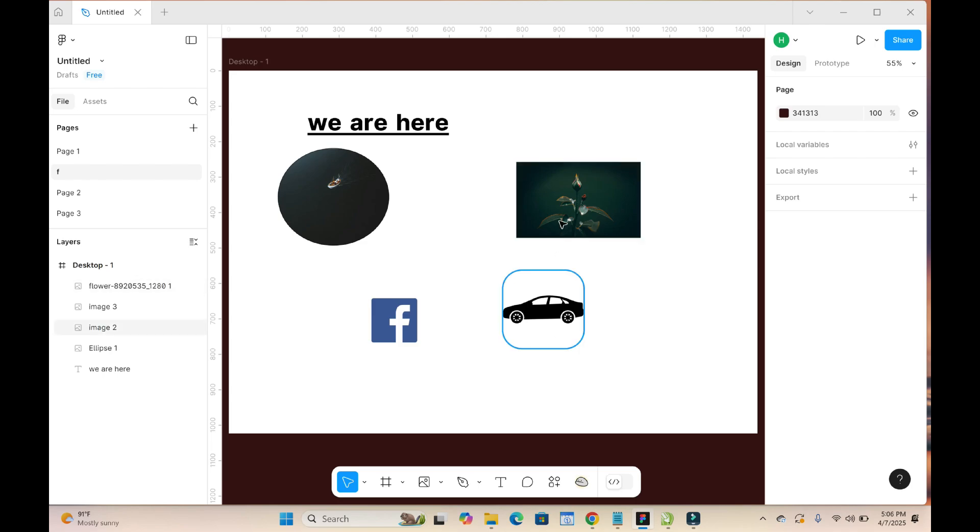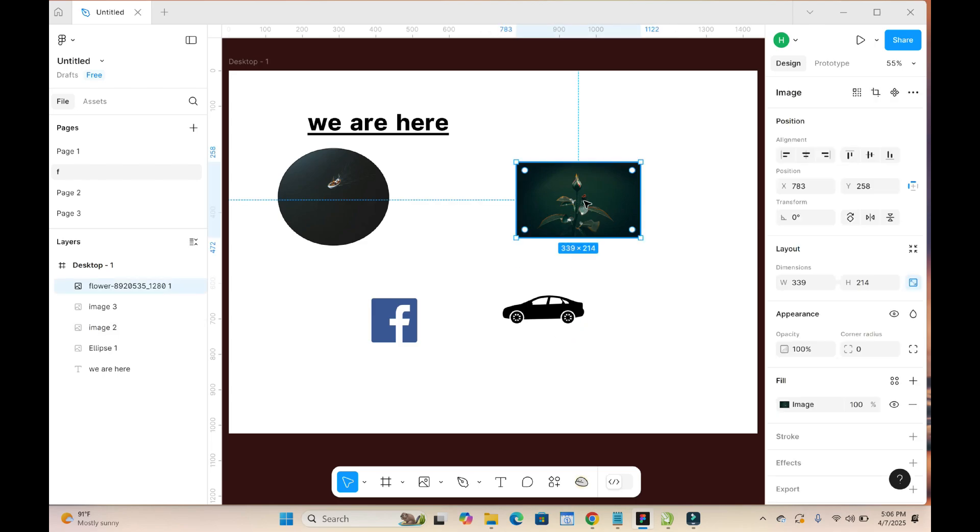So to resize this image, click on it, press down the shift button. You can select any one of these arrows right here, as you can see. There's four edges right here. Select any one of these.